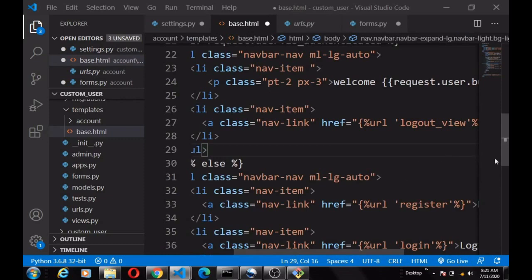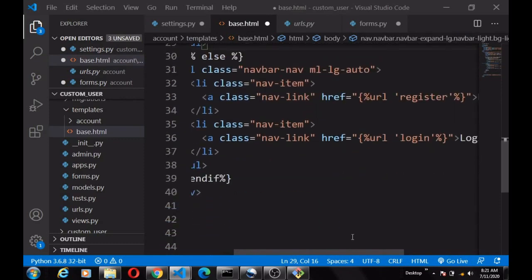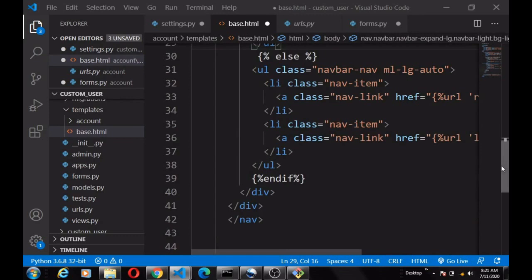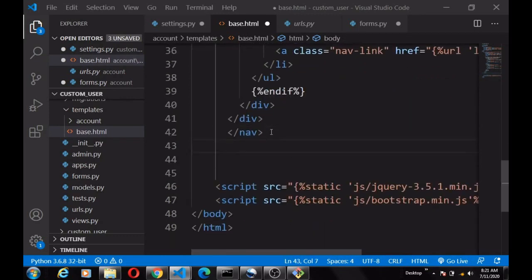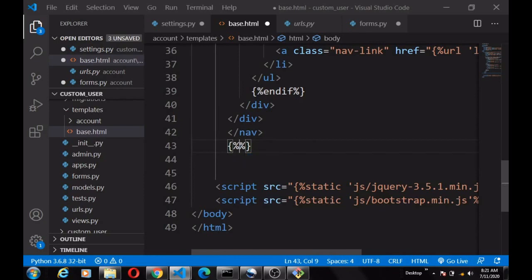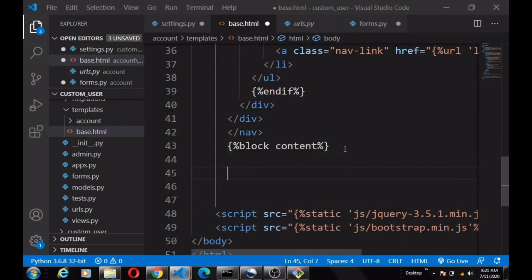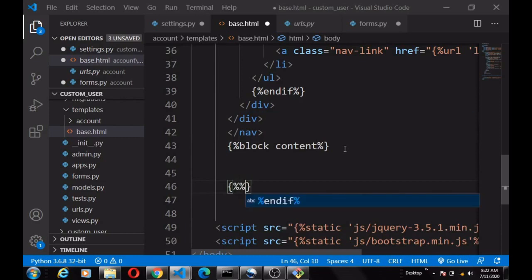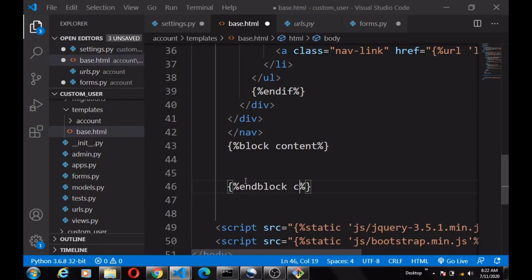We're going to create a dynamic block content block here. In the login page and register page we're going to extend this base, so we call it block content and end block content.